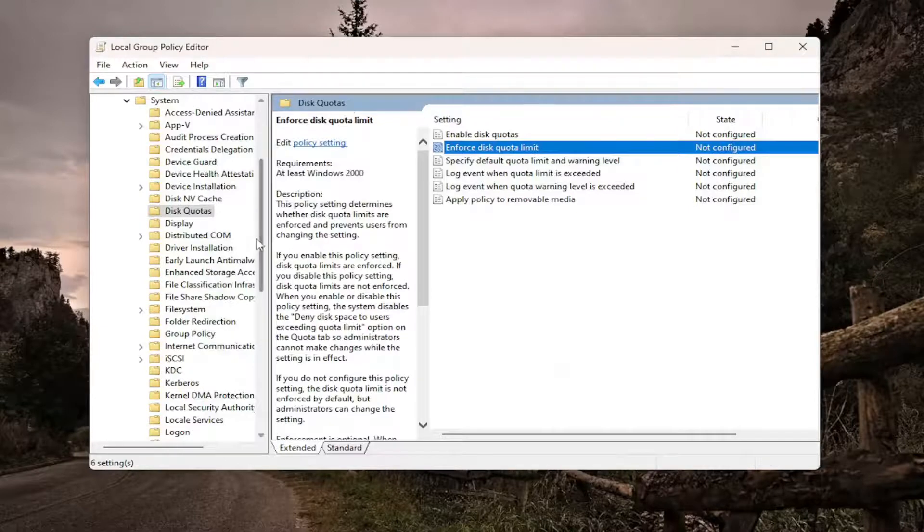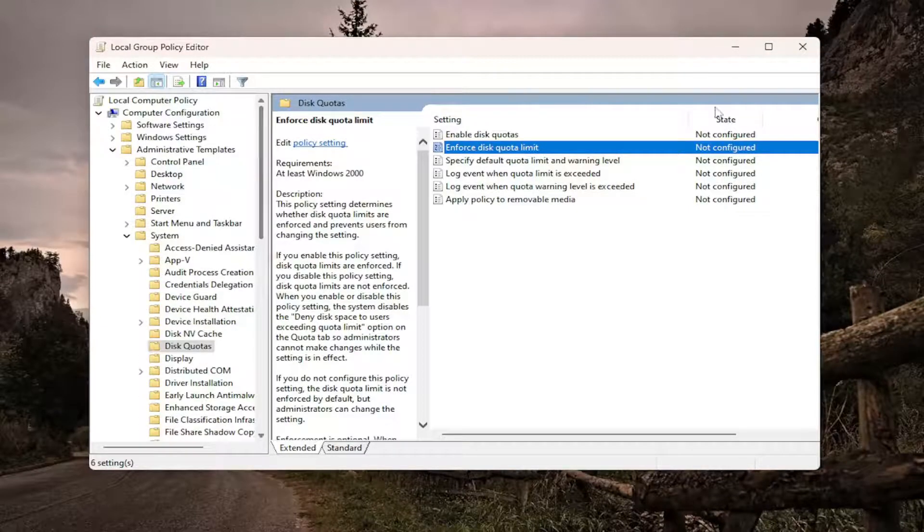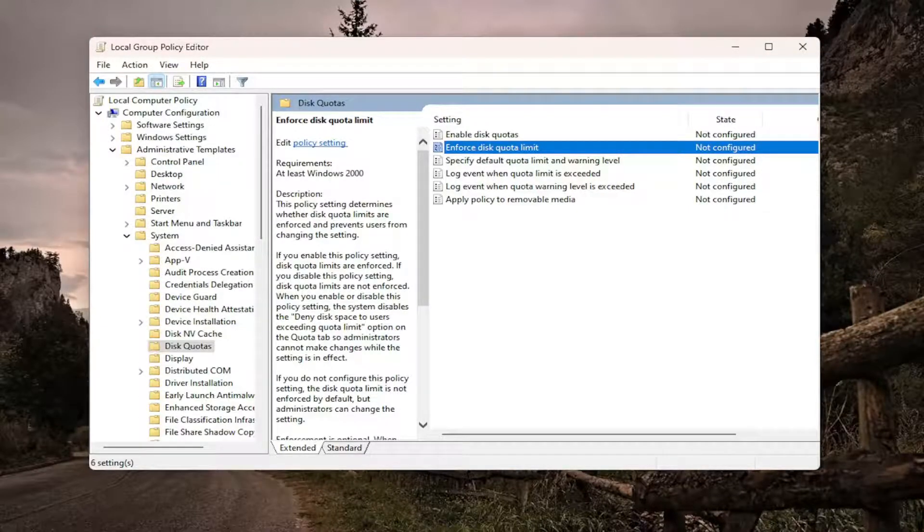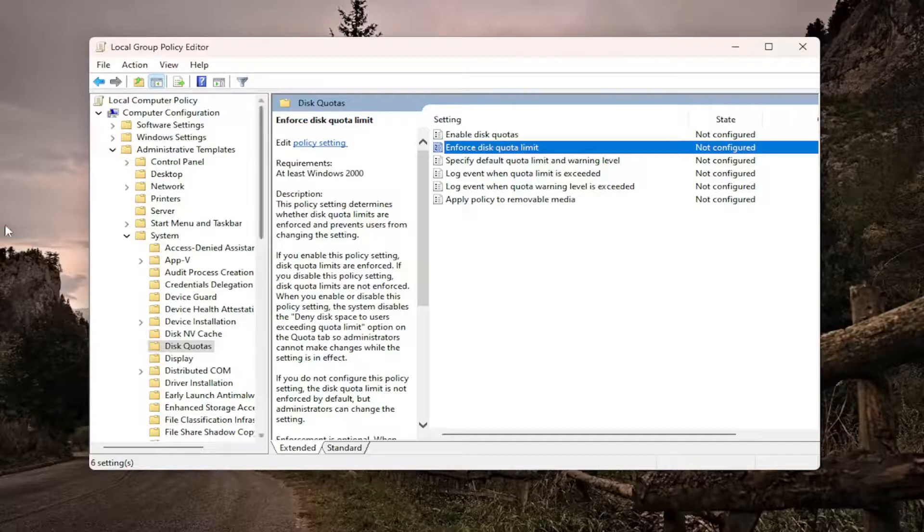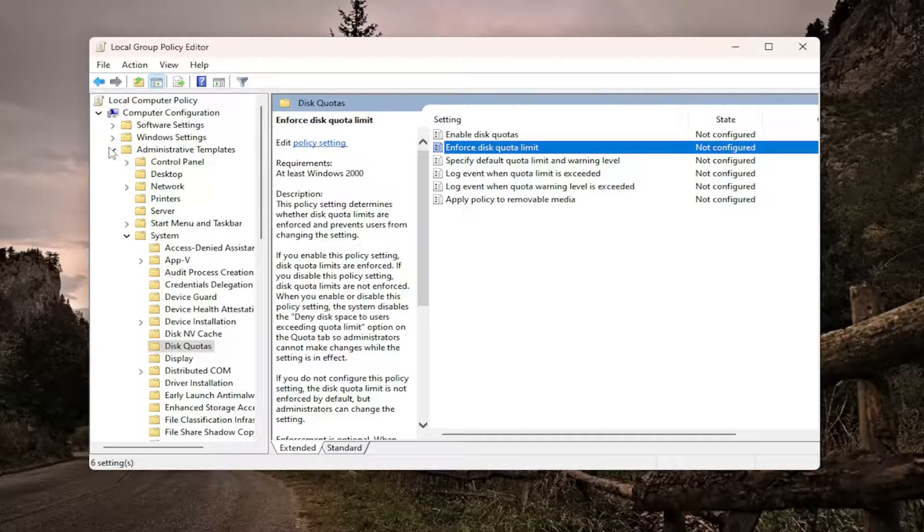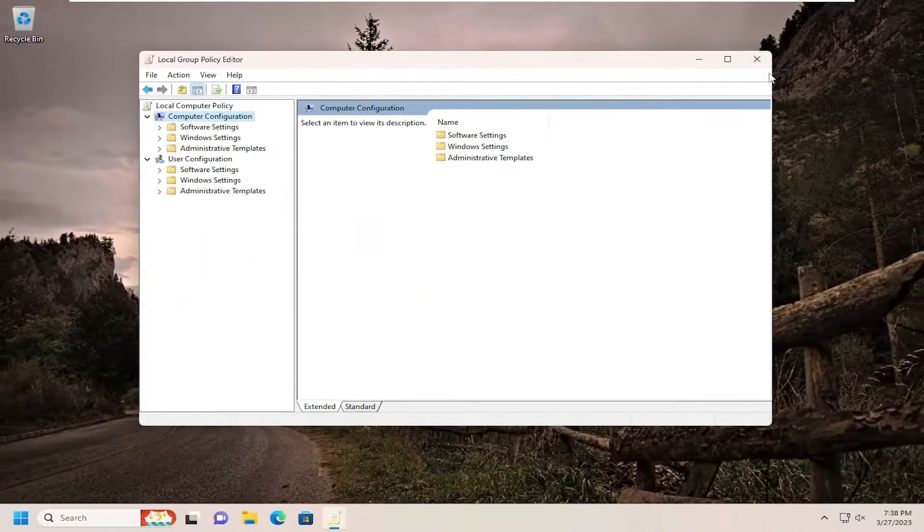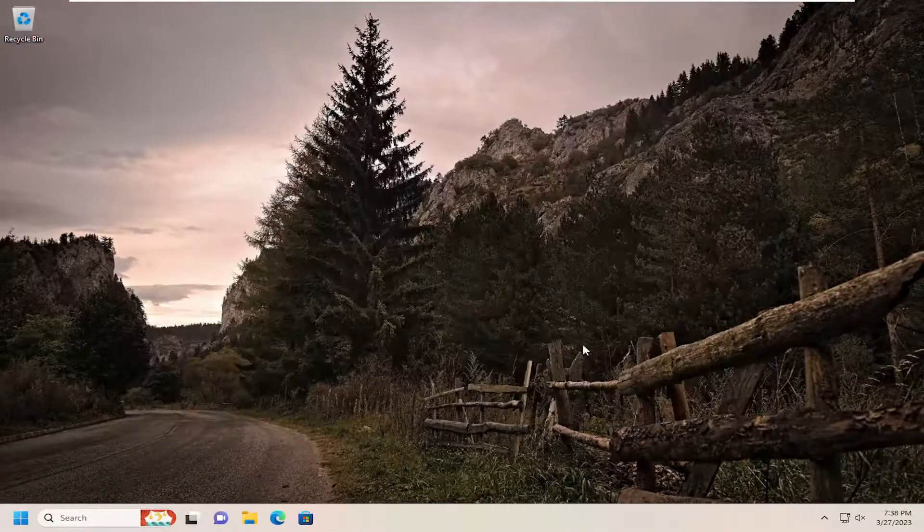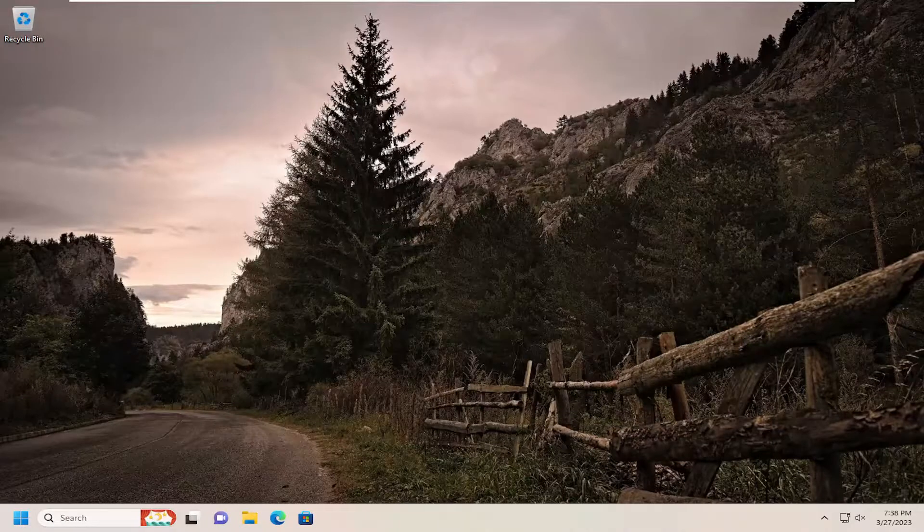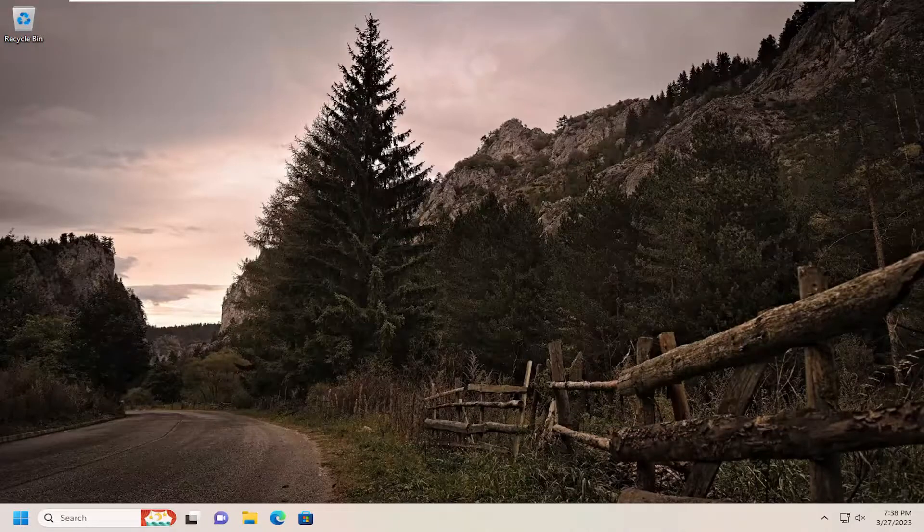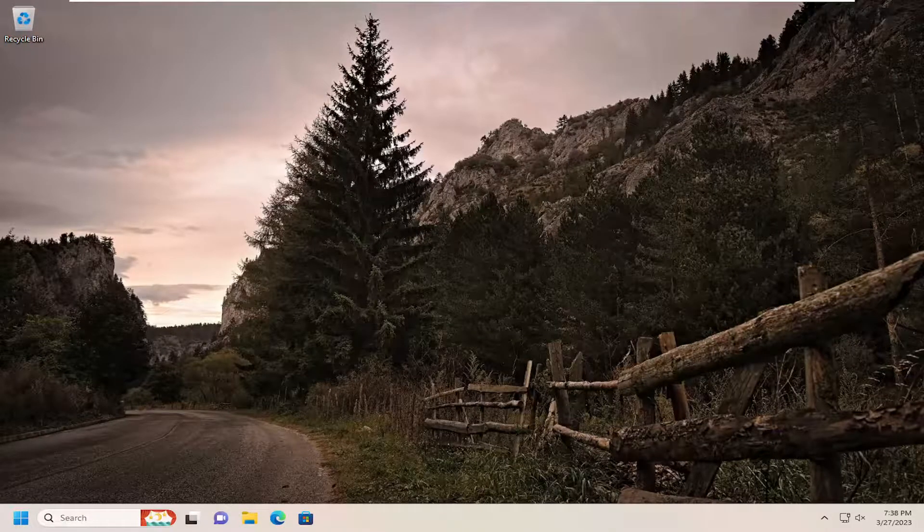There's also a registry way to go about this as well, which I really would suggest staying away from. Frankly, I think we have two other methods here that work pretty effectively. So pretty straightforward process. Hope this was able to help you out, and I do look forward to catching you all in the next tutorial.